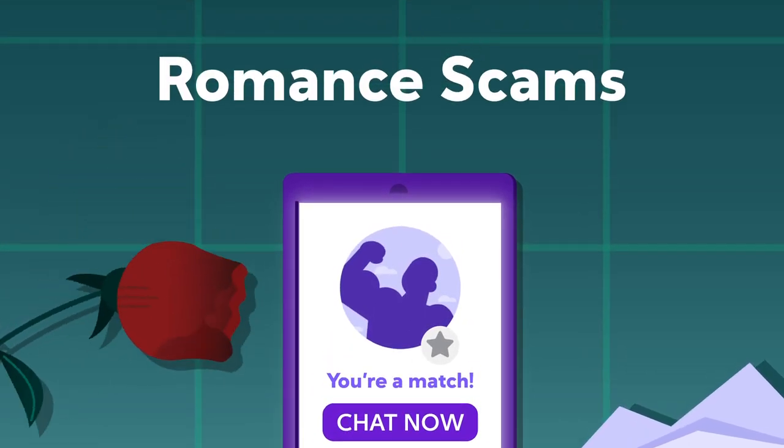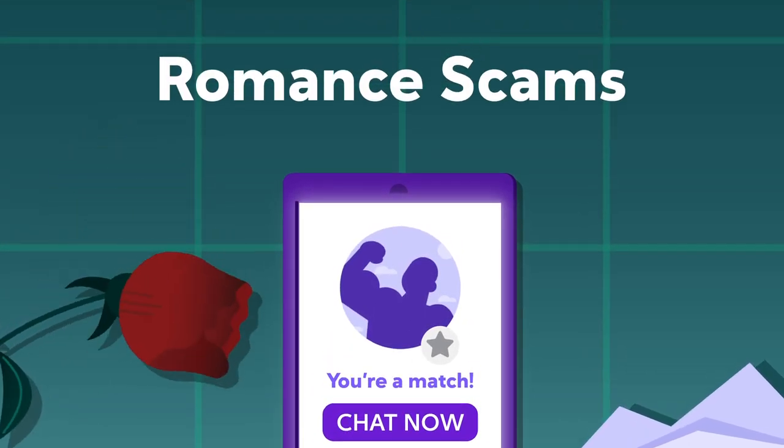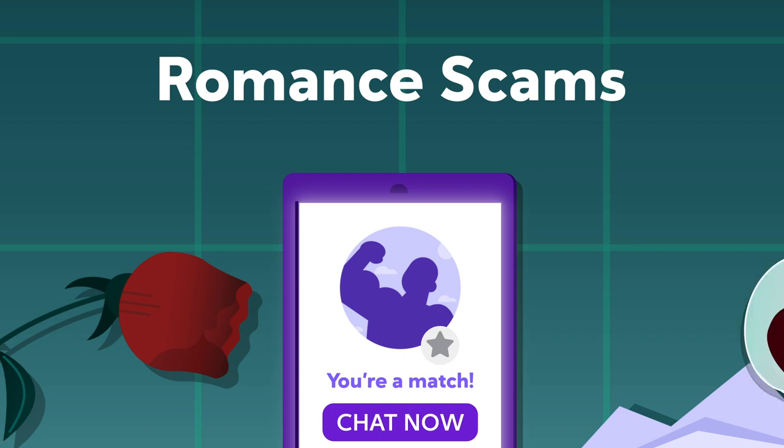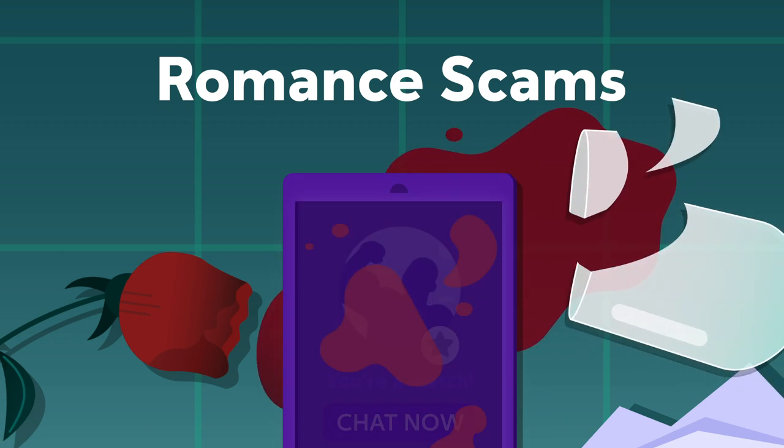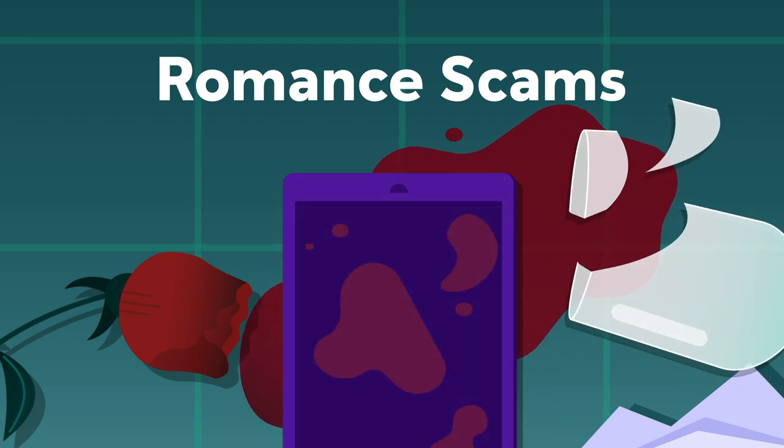Romance scams use psychological manipulation to trick you into sending money or revealing sensitive information.